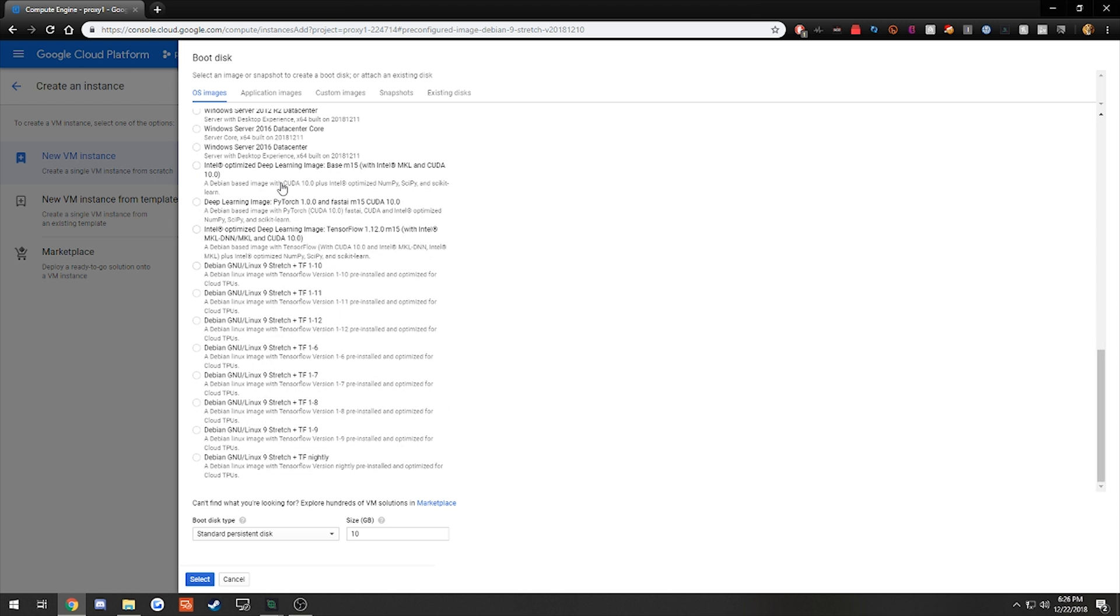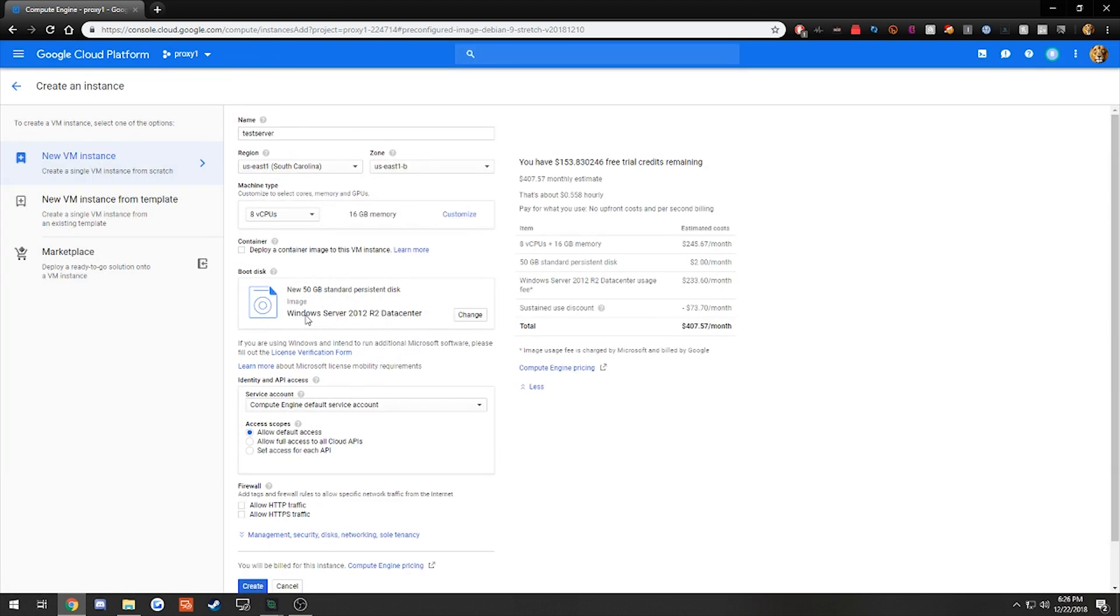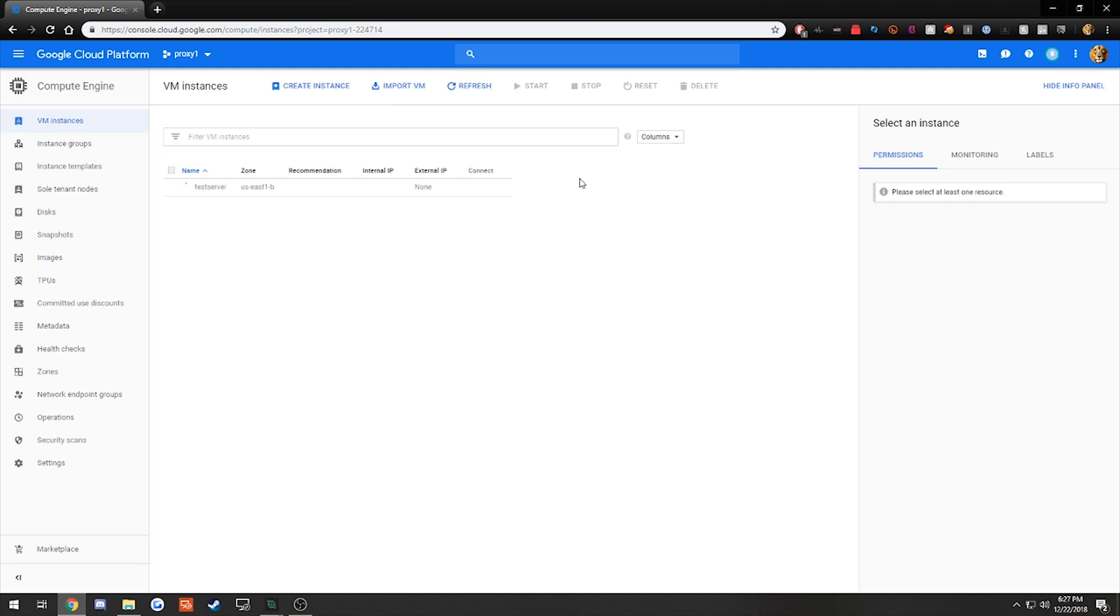Change the operating system to Windows Server 2012 R2 Data Center. You can do 2016, which is Windows 10, but I prefer to do Windows 8. Now you are going to see it's $407 a month. This does not charge you that initially. It's going to charge you by the hour. So it's only going to be 50 cents an hour. Click Allow HTTP and Allow HTTPS and hit Create. It is going to take a couple minutes to set up.